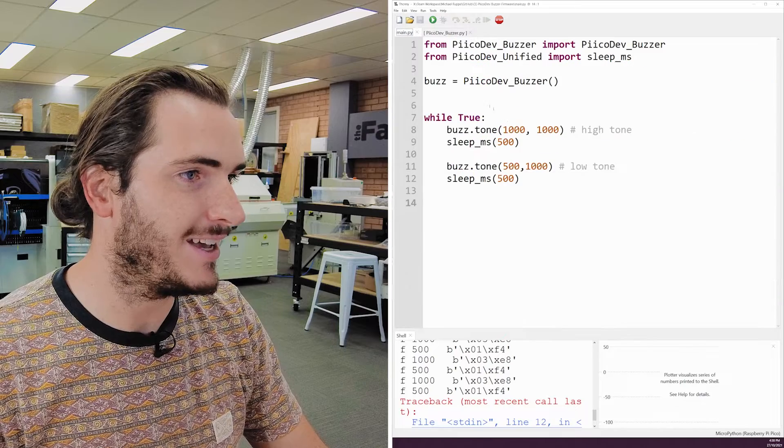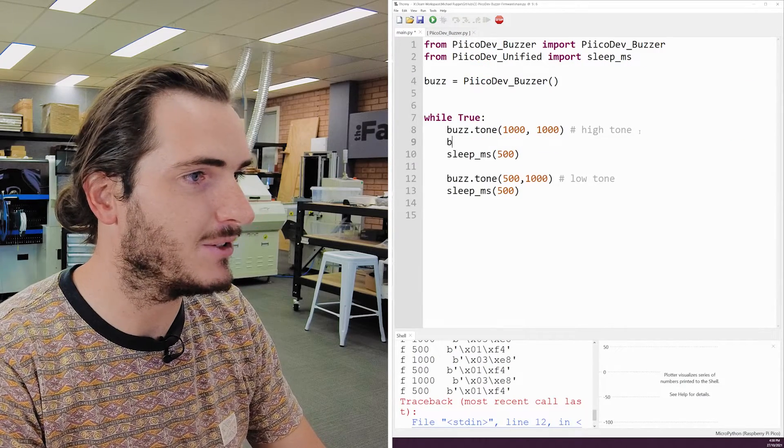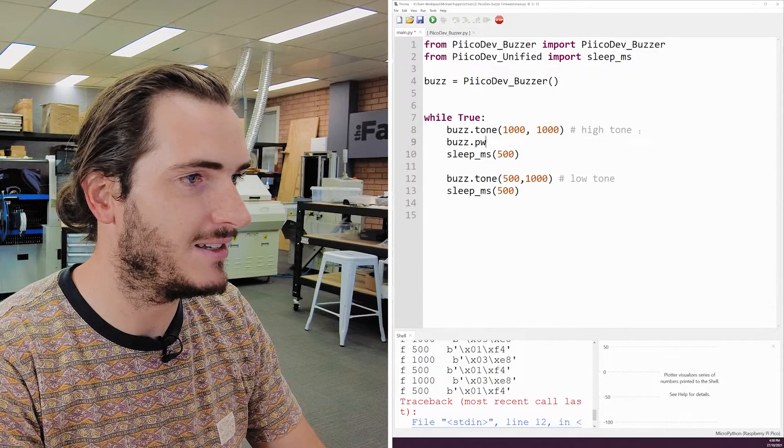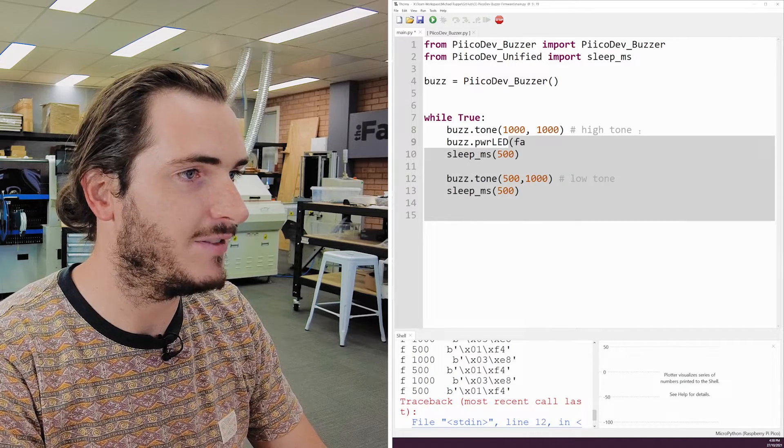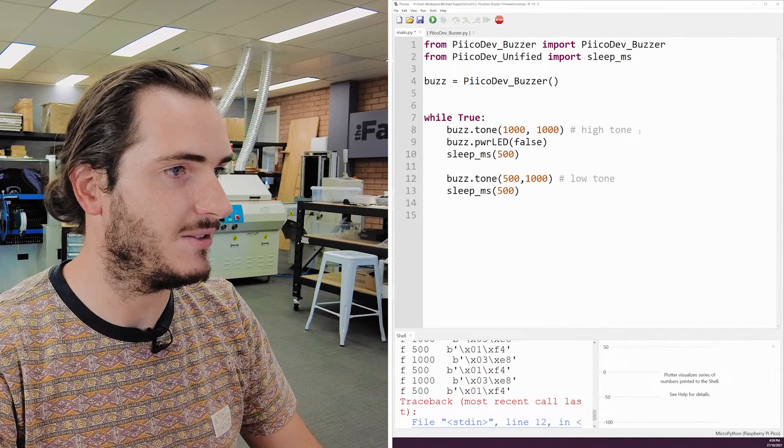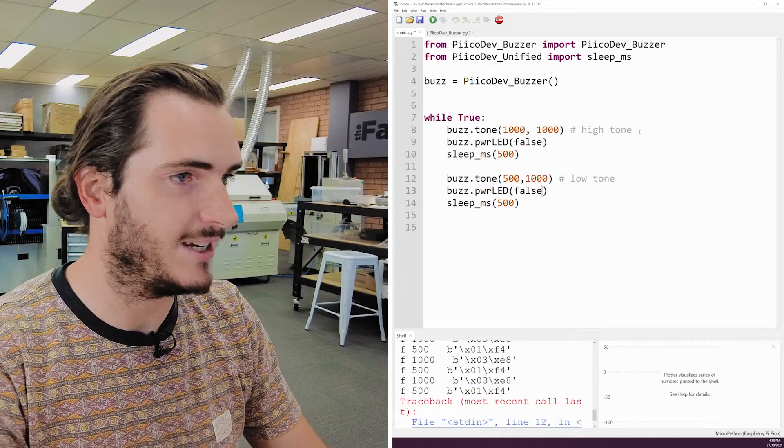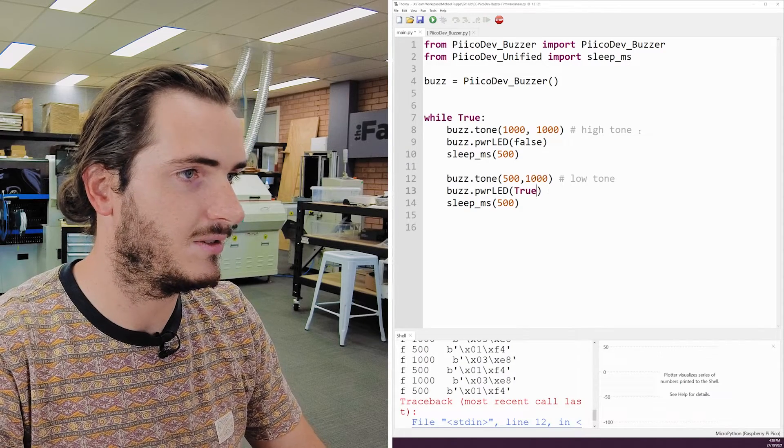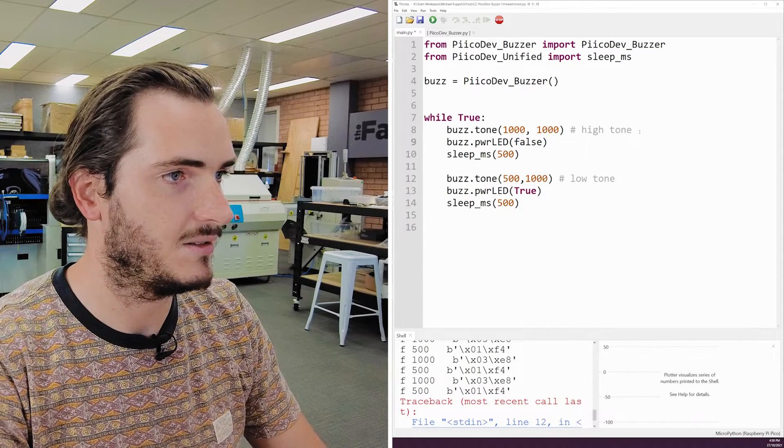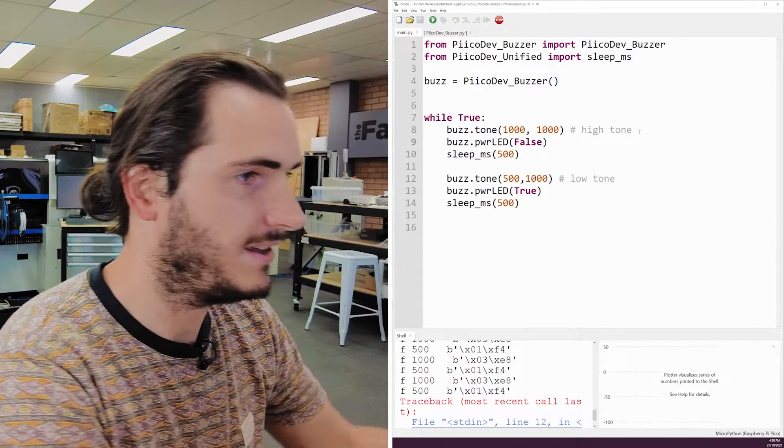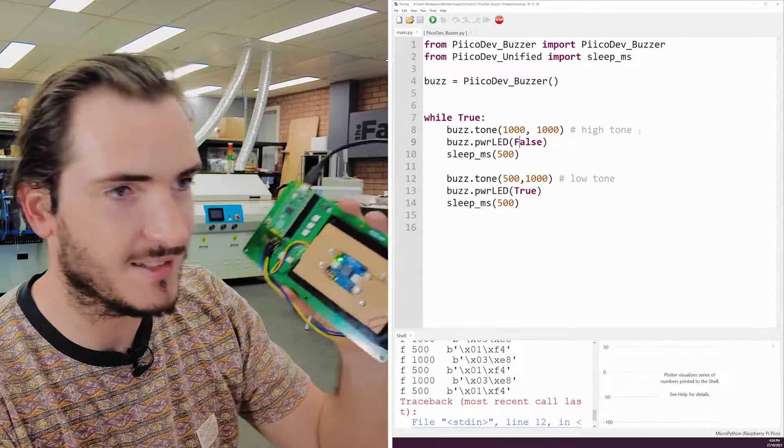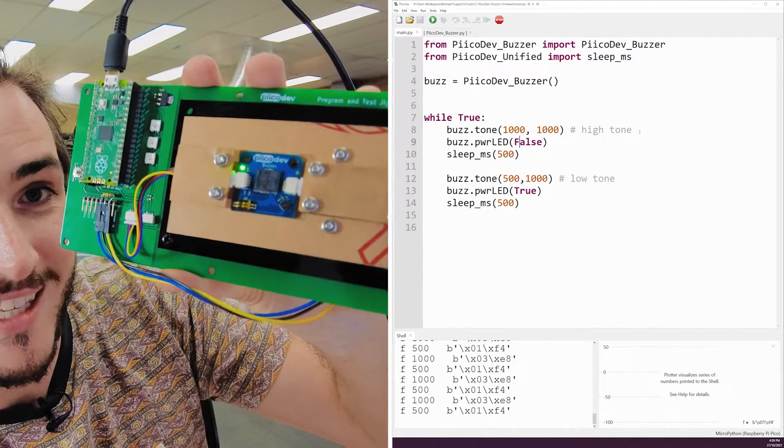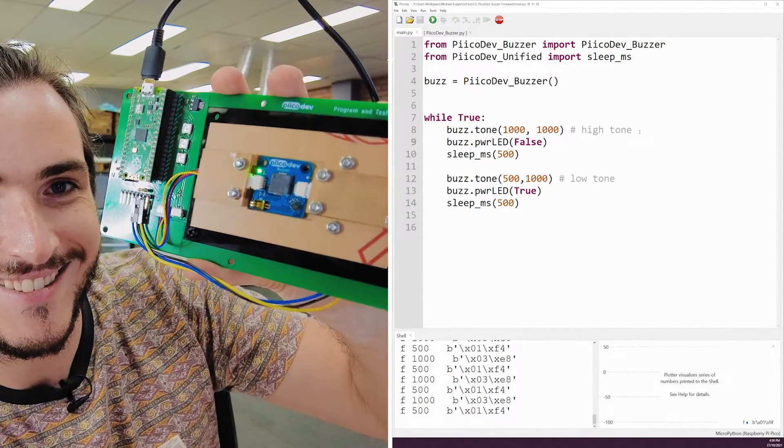Let's modify the example and call buzz dot power LED. Put in a false. And then on the other tone, we'll call buzz dot power LED true. Now the moment of truth. If I run this, you can see that we have a blinking power LED on board. How good.